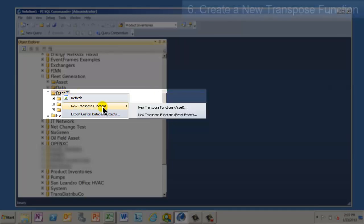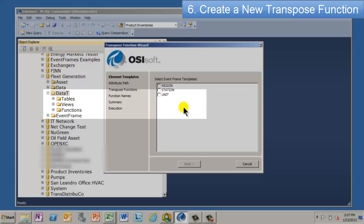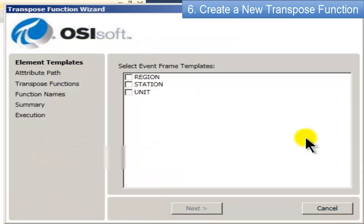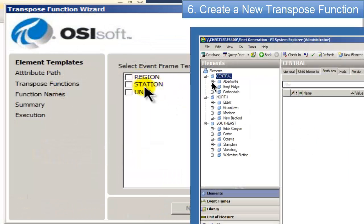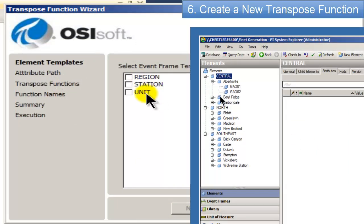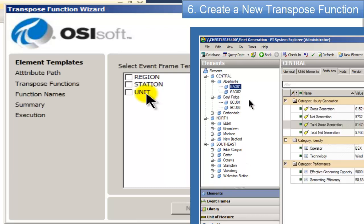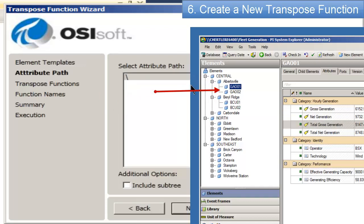If I right-click on the Data T folder, you'll see that it asks me if I want to create a new transpose function. And to do that, I'll come over here and click the Transpose Function Assistant. So you can see that when I create one of these functions, I can pick any of the three templates that I've created. Remember I told you I had a template that corresponded to each level, the region, the station, the unit. The one we're interested in, the one with attributes in it that we're going to analyze in PowerPivot, is called Unit.